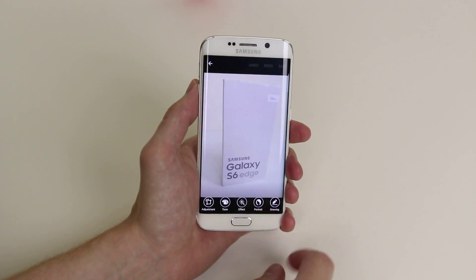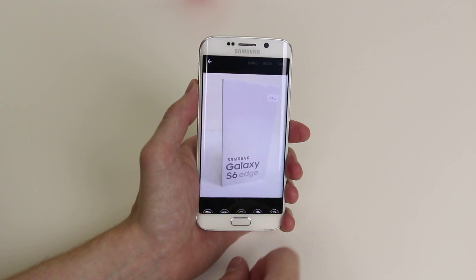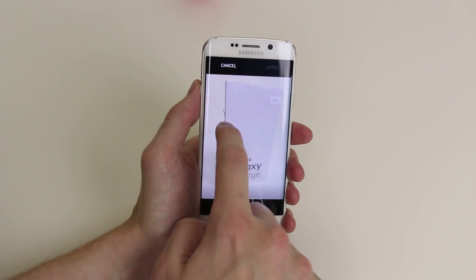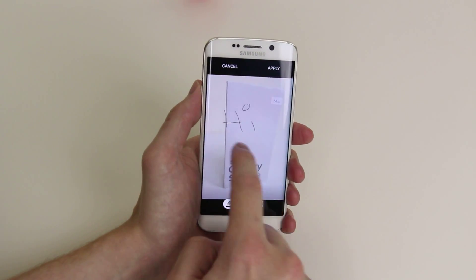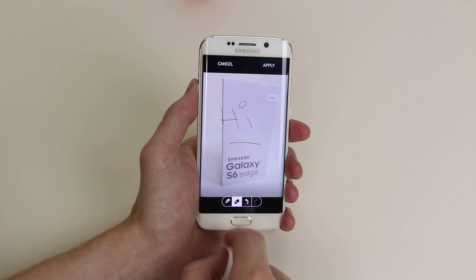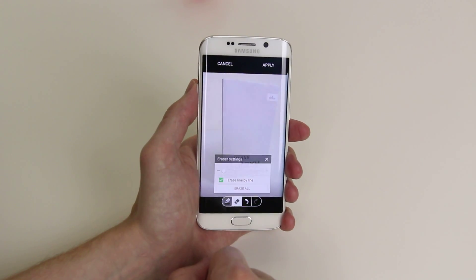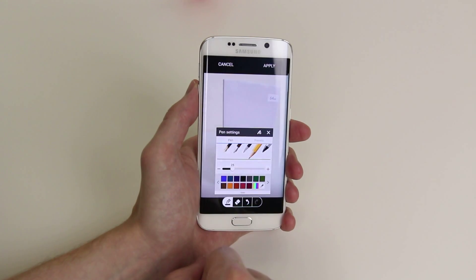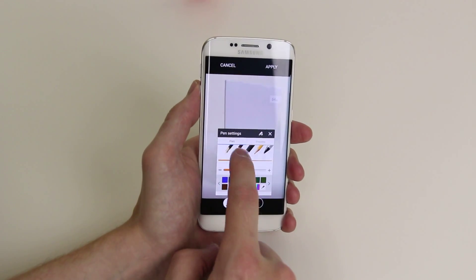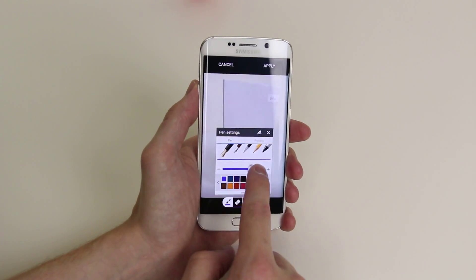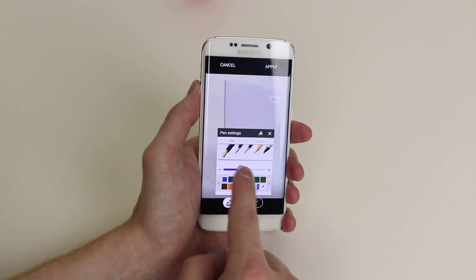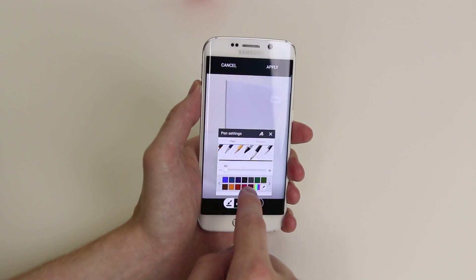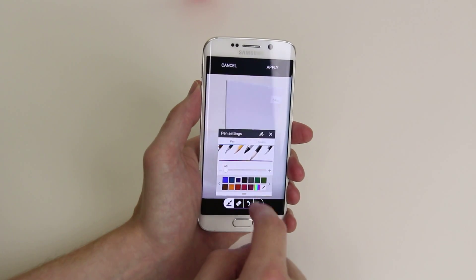What we can also do is go into drawing and we could actually draw on the picture itself. If you hold down on the pencil it will bring up a multitude of different pens that you can use and you can adjust the thickness, choose the different colours and go with exactly what you like.